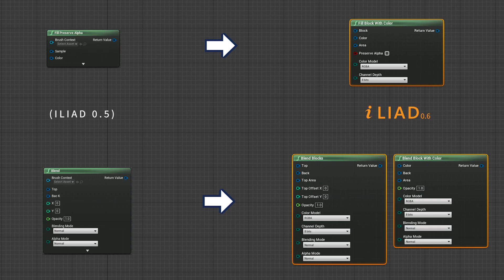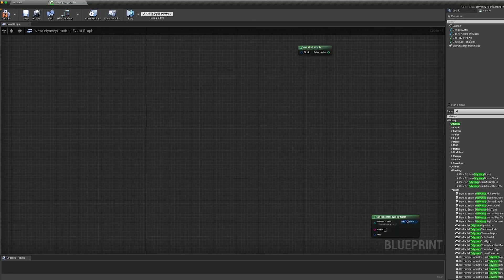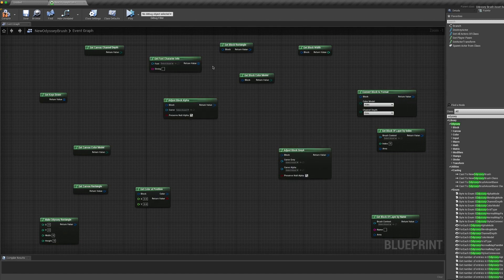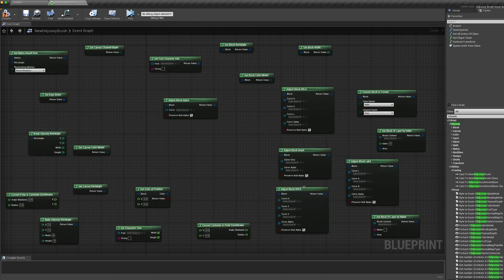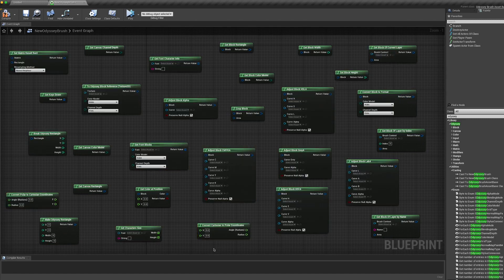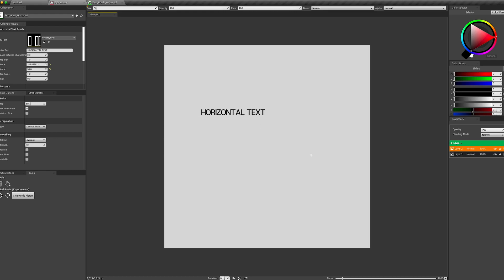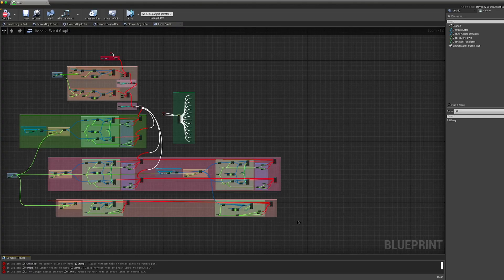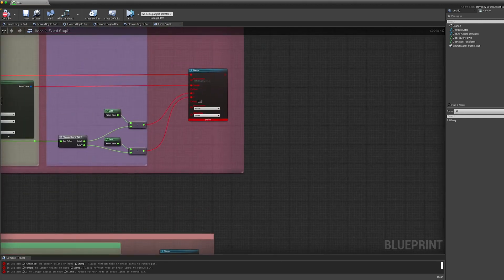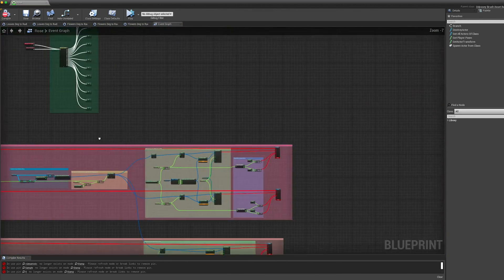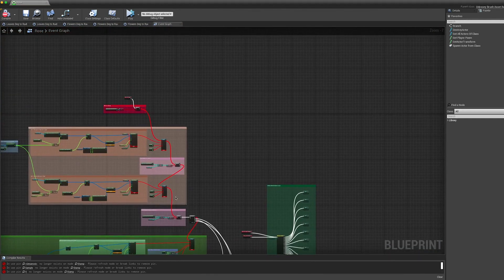Also, Odysseus brush nodes have changed a lot. Some nodes have been replaced by other ones. There are also more nodes to manage blends, to convert formats according to channel depth and color models, to create blocks and resize them, and you can even create text brushes based on font assets. The other side of the coin is that all your personal brushes made in older ILYA versions won't work anymore — you will have to update them.